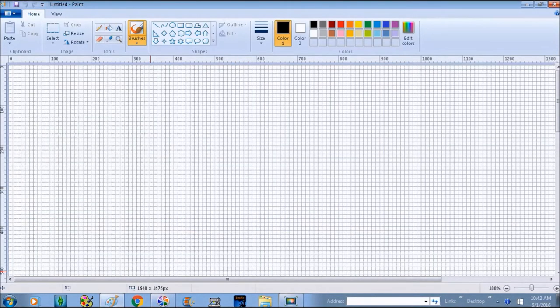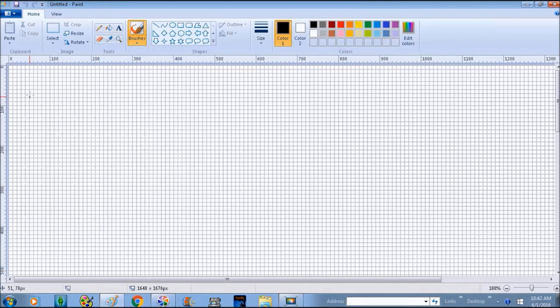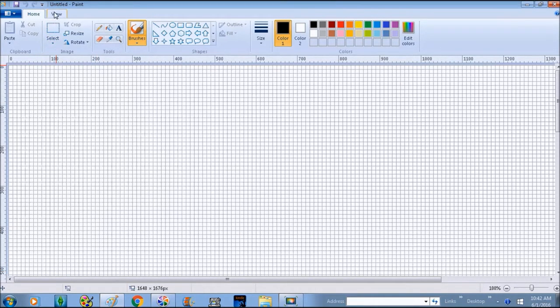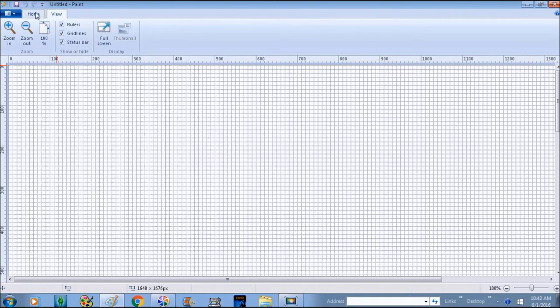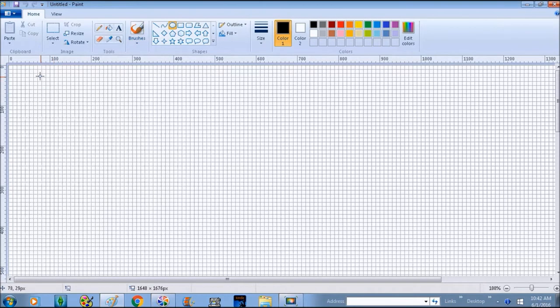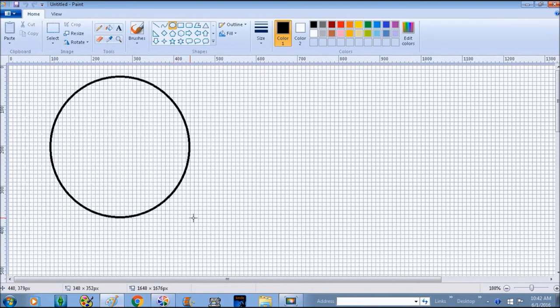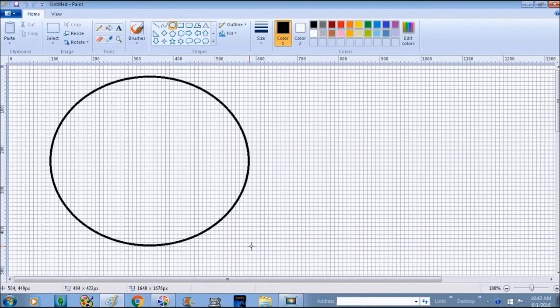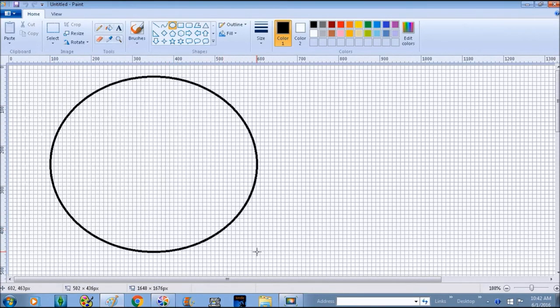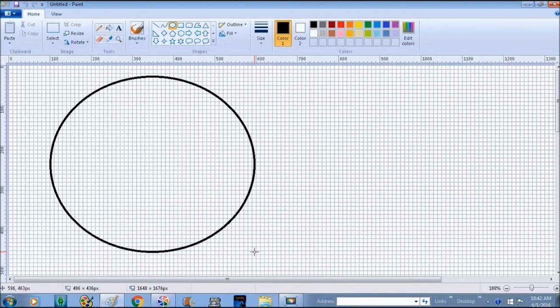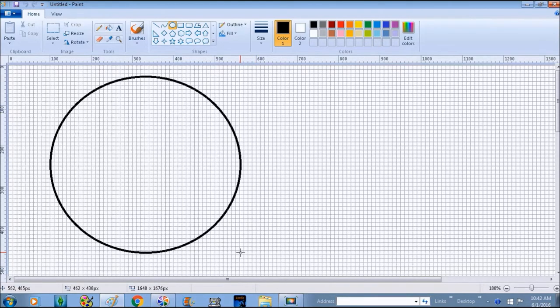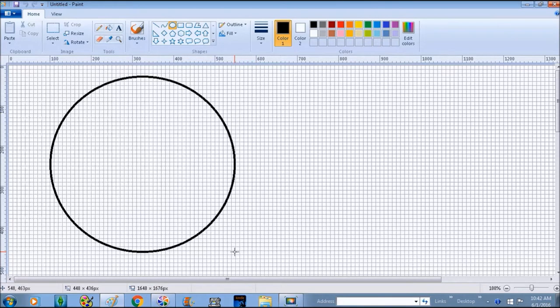I have the rulers and the grid lines turned on this time because we're doing something that's going to go around something else, so it has to be kind of precise and I'm not that precise usually. Okay, so that doesn't look too much like a circle. Wish we could do this in percentages.